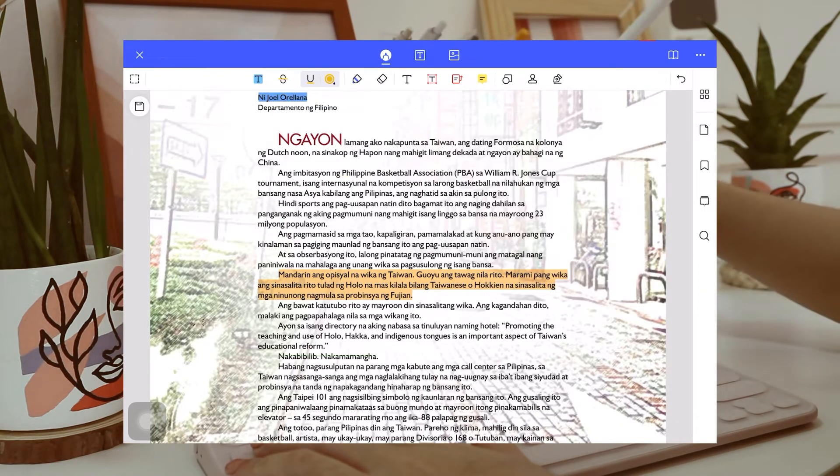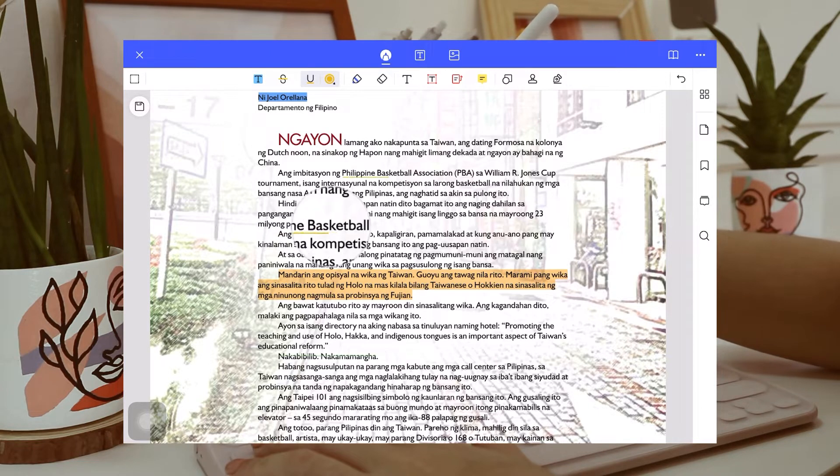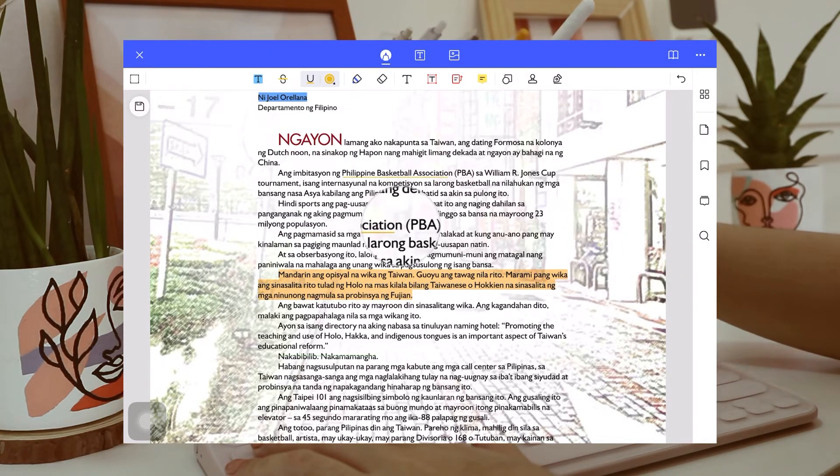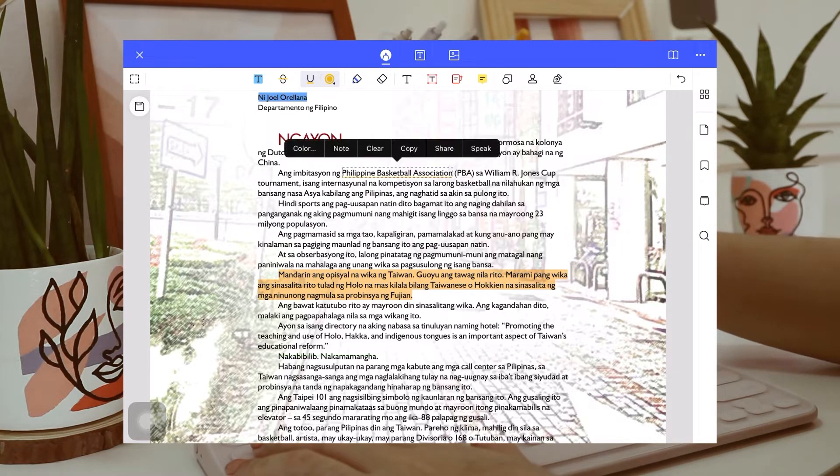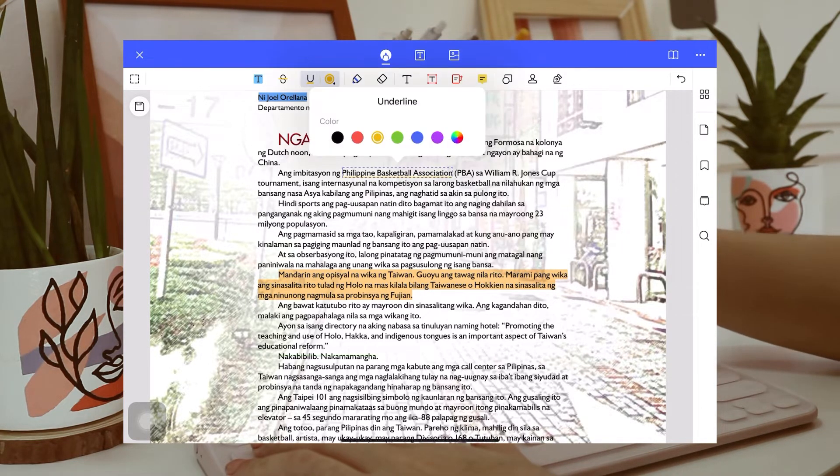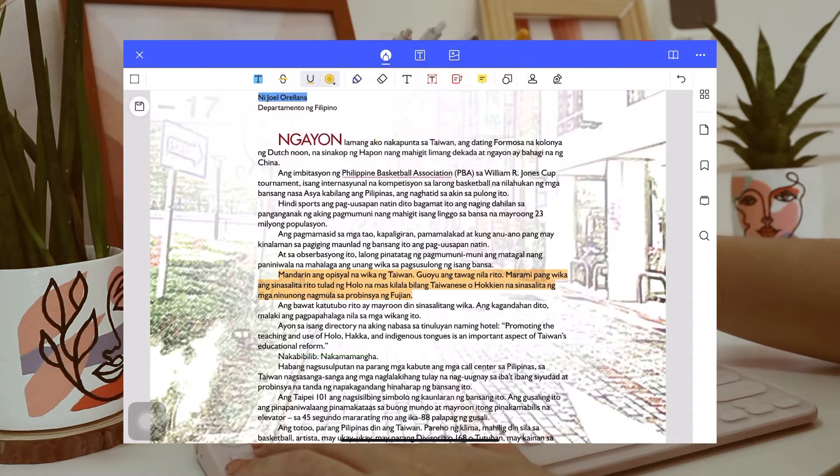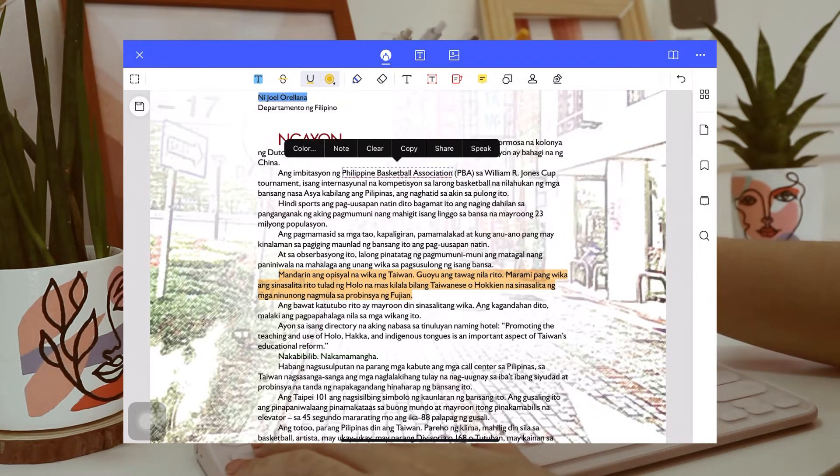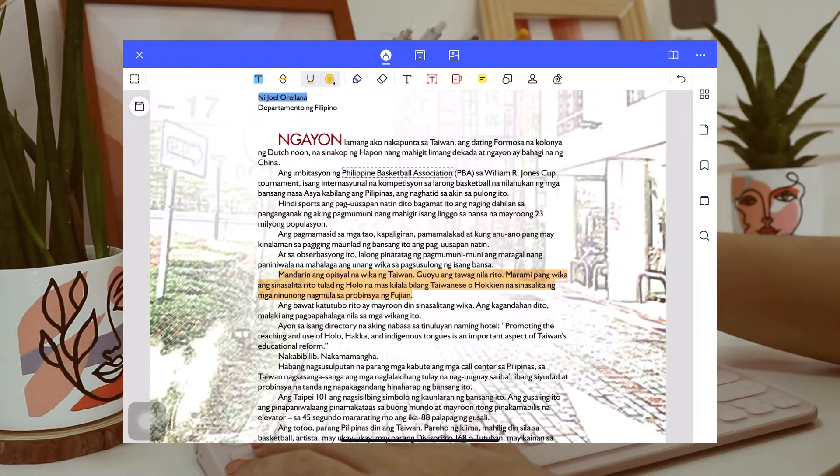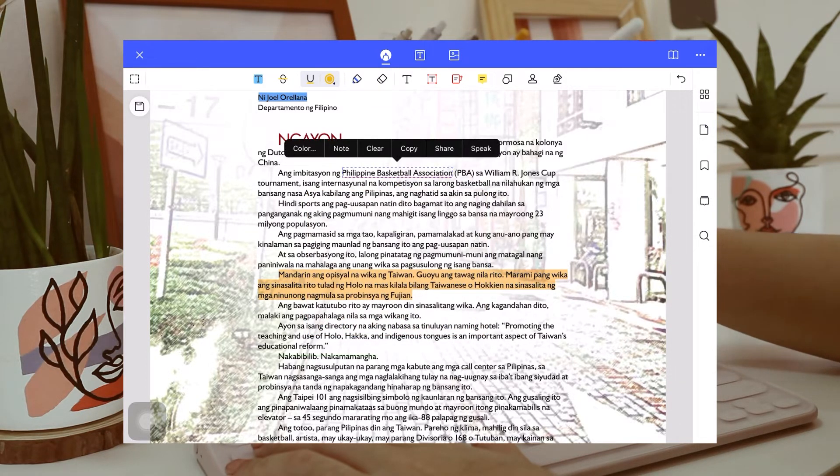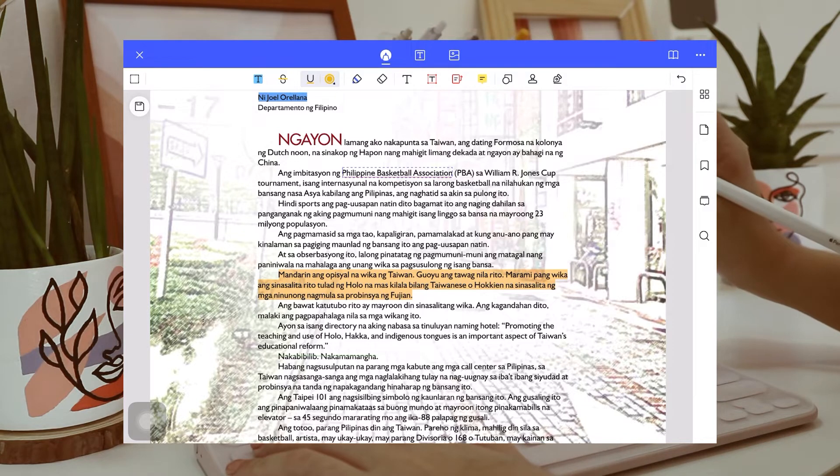You can also underline, and here I am annotating Philippine Basketball Association. And again, you can also change the color, and you can also add notes. And one thing I like about this one is you can press speak, and there. Philippine Basketball Association.